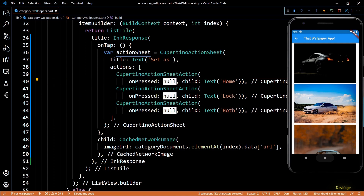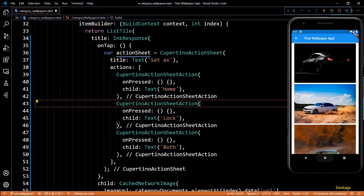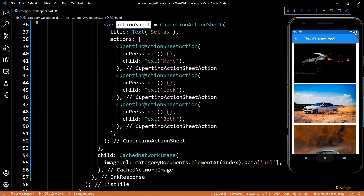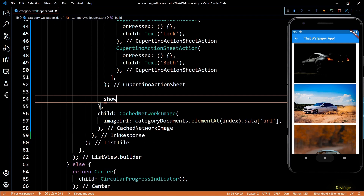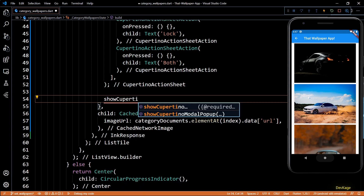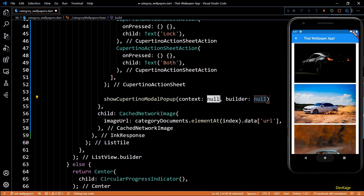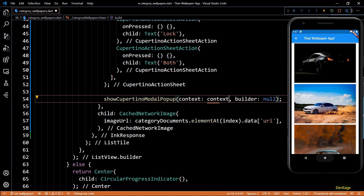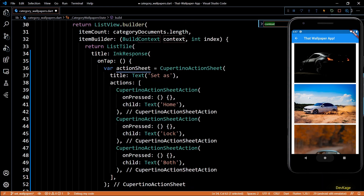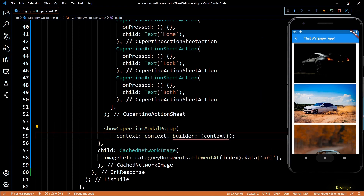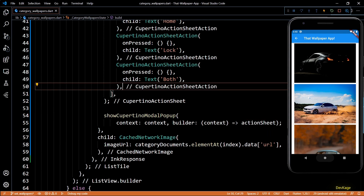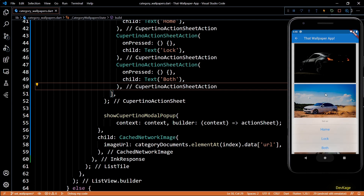For the onPressed property I'll use an empty function for now. Now that we've defined what our action sheet contains, let's display it. For that we'll use showCupertinoModalPopup, which needs a BuildContext and a builder function. For context we can pass in the context from the itemBuilder of our ListView.Builder, and for the builder I'll create a function that takes context as input and returns the action sheet we just created. If I save and click on any image, we get the popup with the three options specified.